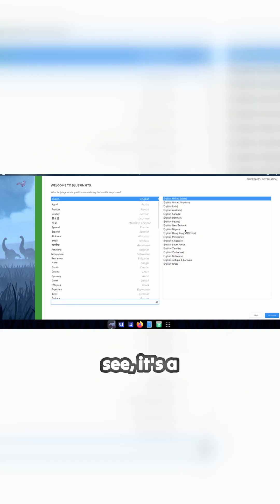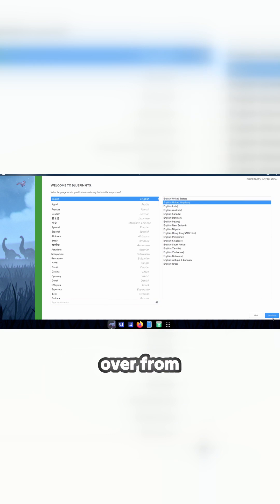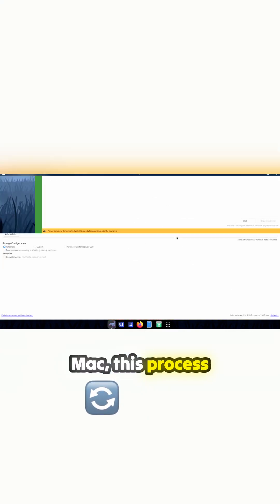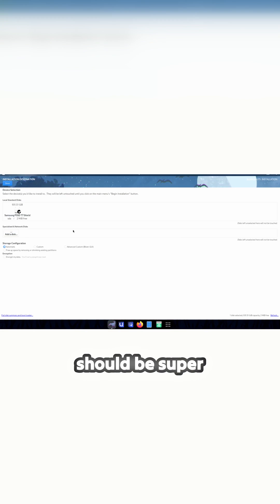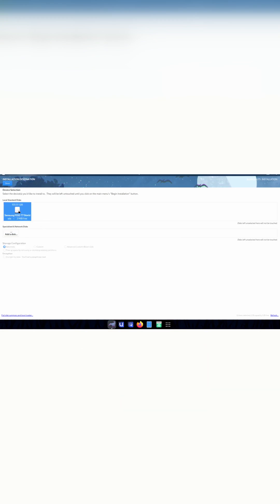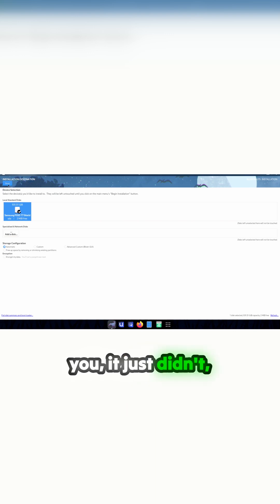As you can see, it's a standard installer. So if I was coming over from Windows or Mac, this process of installation should be super simple and it should just work. Which, as you've seen from some of the other videos - Ubuntu, I'm looking at you - it just didn't.